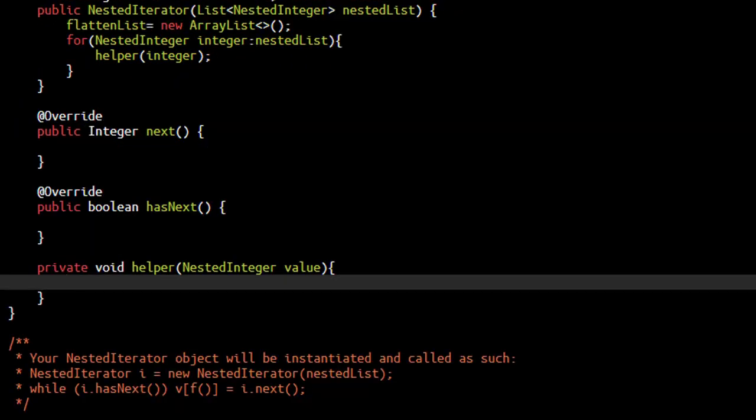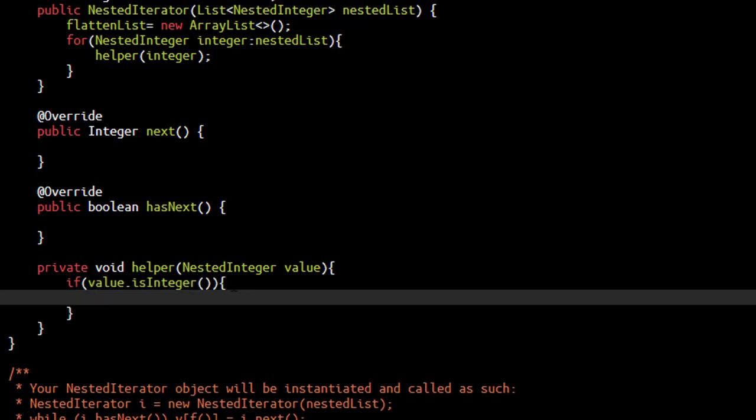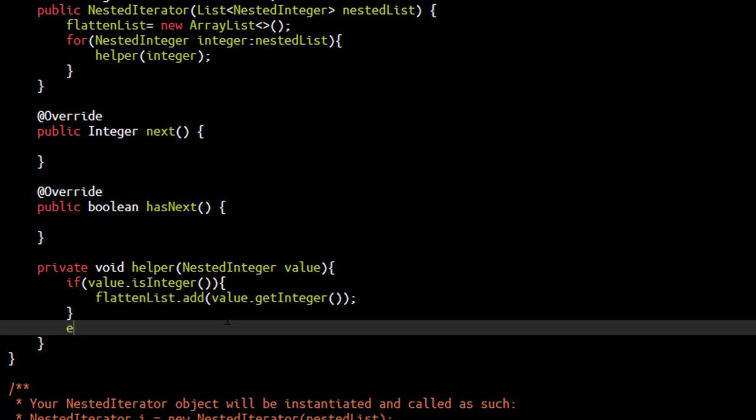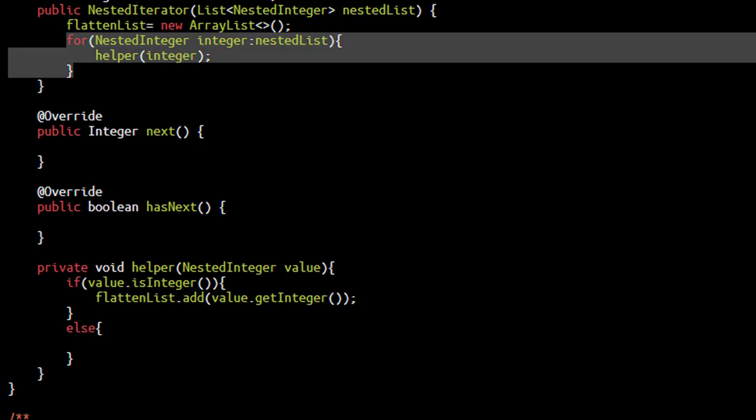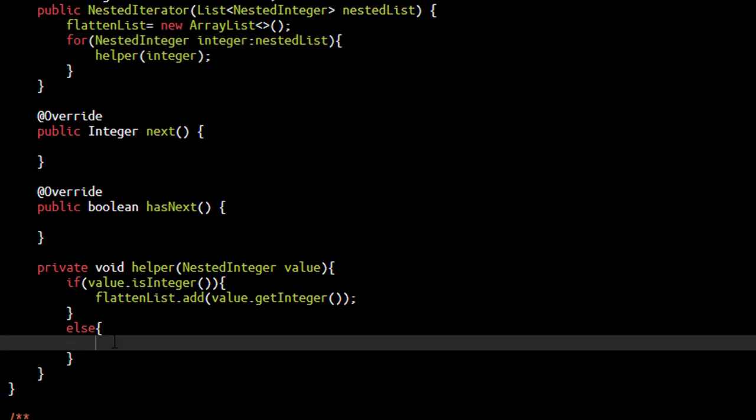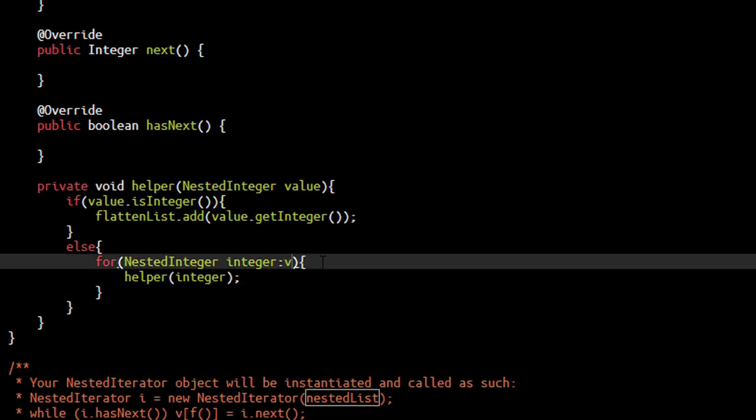We discussed that there can be two scenarios, either this value can be an integer or this can be a list. We check if this value is an integer or not. We have a method called isInteger, we will call that to check if this value is an integer or not. If this value is an integer, we will just simply add this value into our flatten list and we can get the value of the integer by calling getInteger. Otherwise, we are sure that it is a list. If it is a list, we need to do what we did over here. We can simply copy paste this code and here it will be value. For each of the value, we will again call the helper. It will add the value repeatedly.